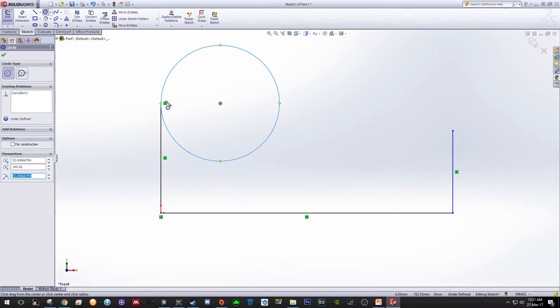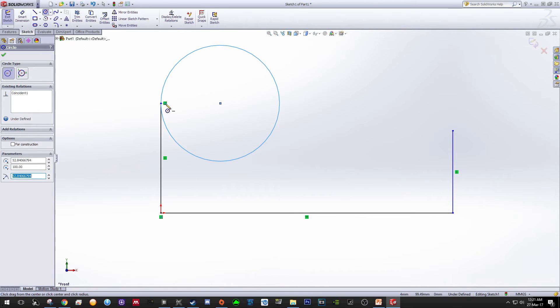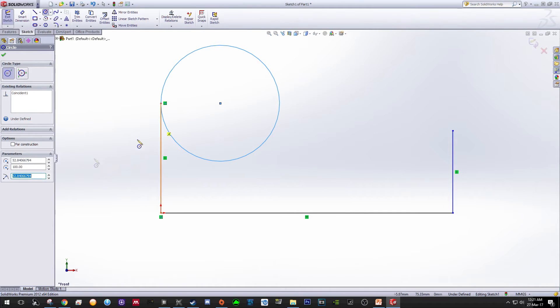This symbol indicates that the relationship between this circle and this line is tangent. So in this case we want to change the length or the radius of the circle to 50, so just using your keyboard key in 50 and press Enter.